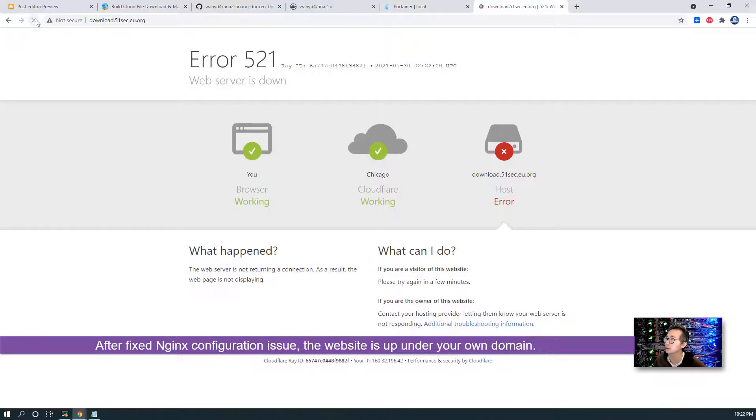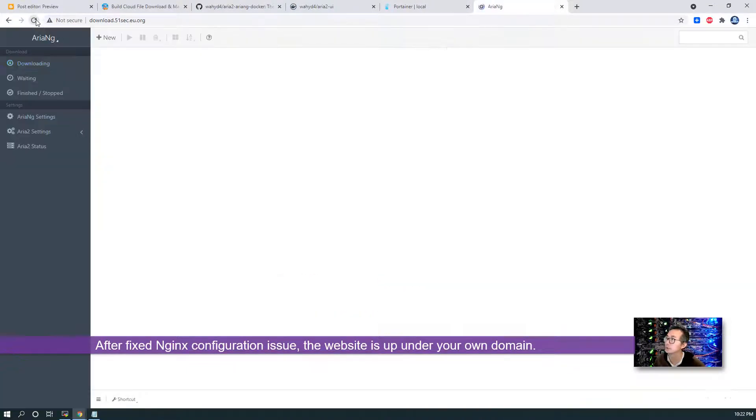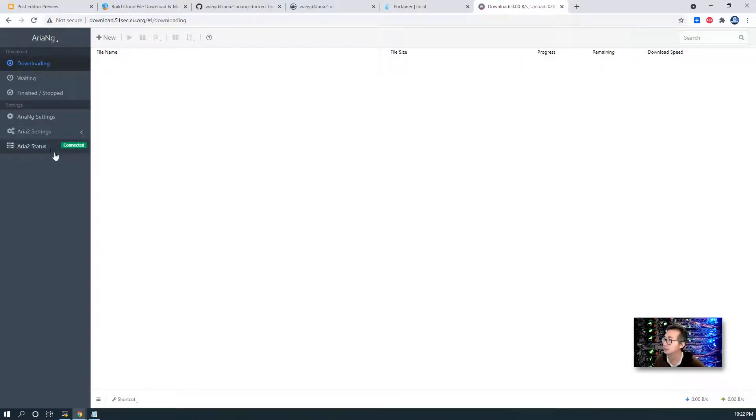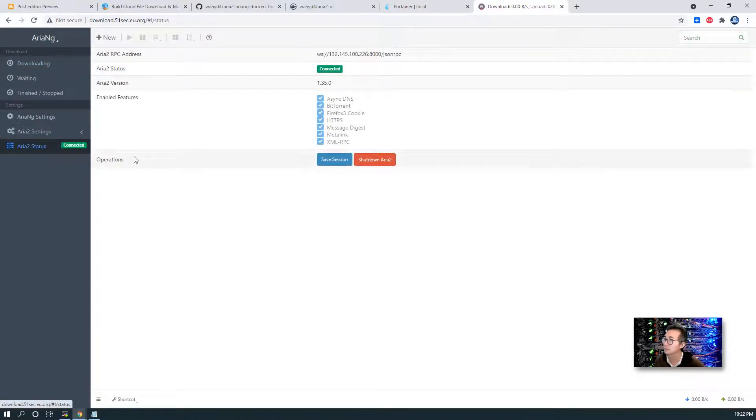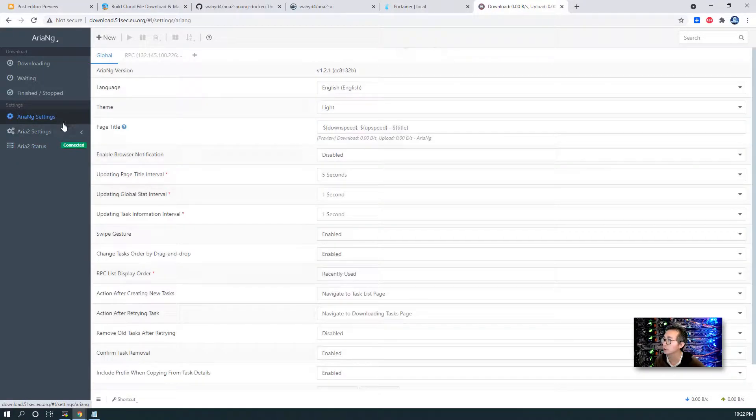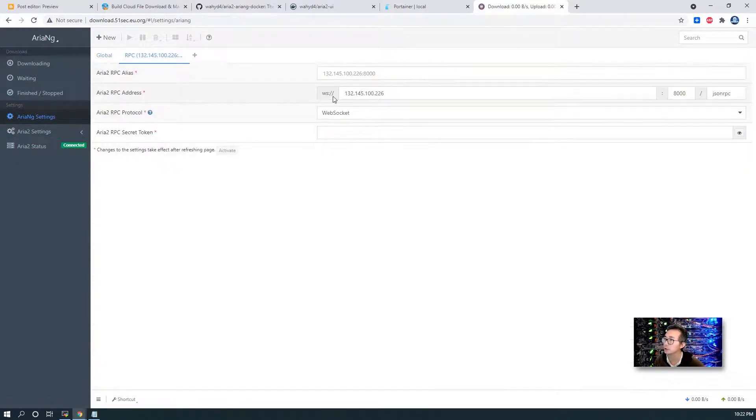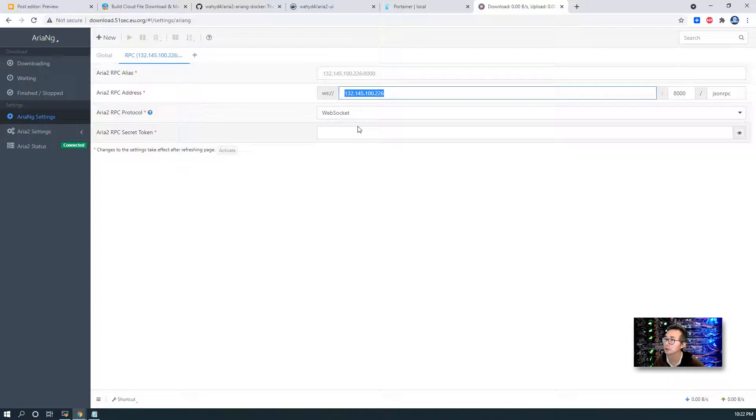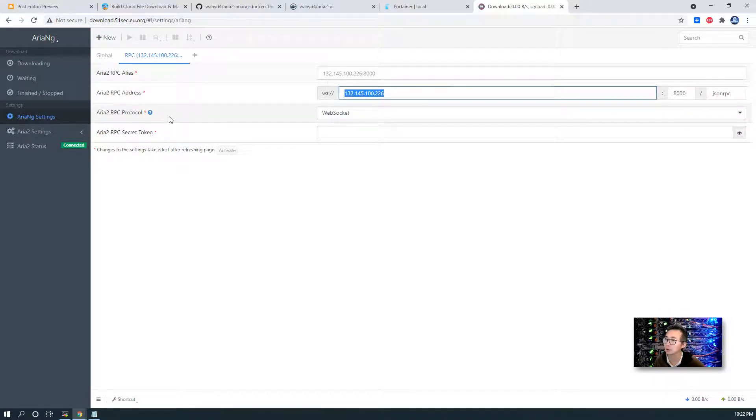Refresh it again. Now it's up. So it's connected. We can see ARIA status. We already put the configuration port 8000 here. Certainly, we're going to use port 8000. Using a web socket protocol, RPC protocol to do connection.